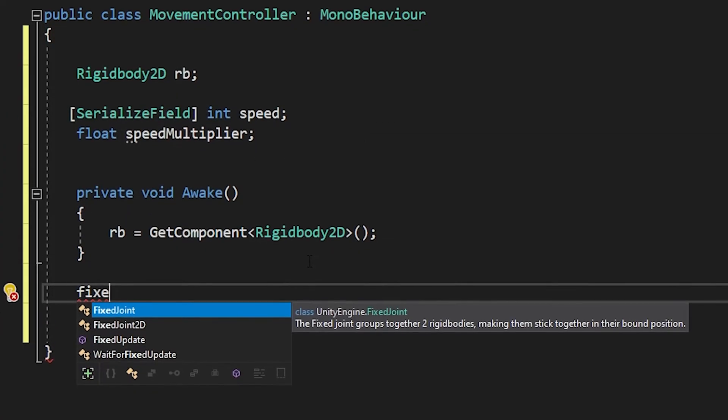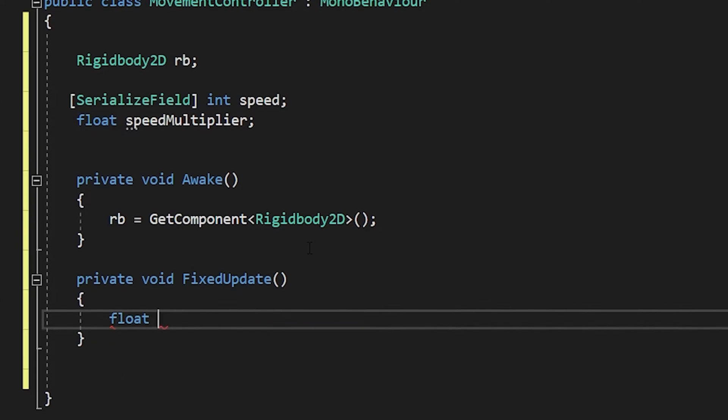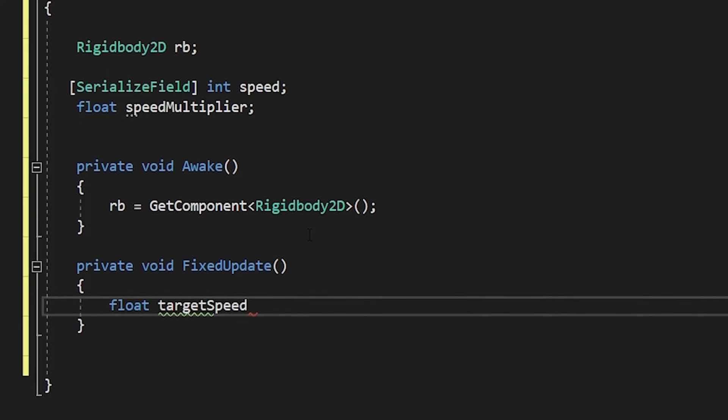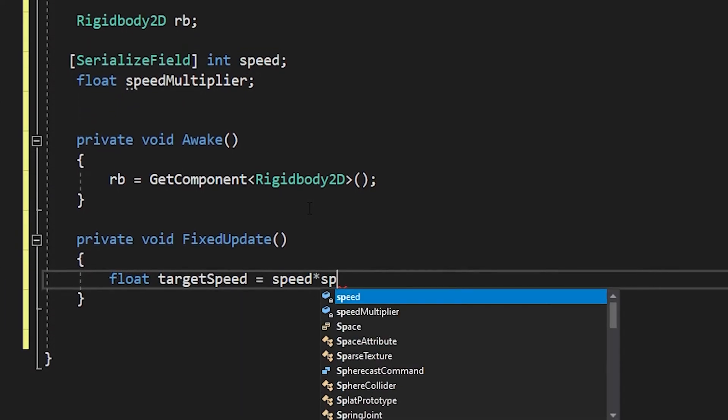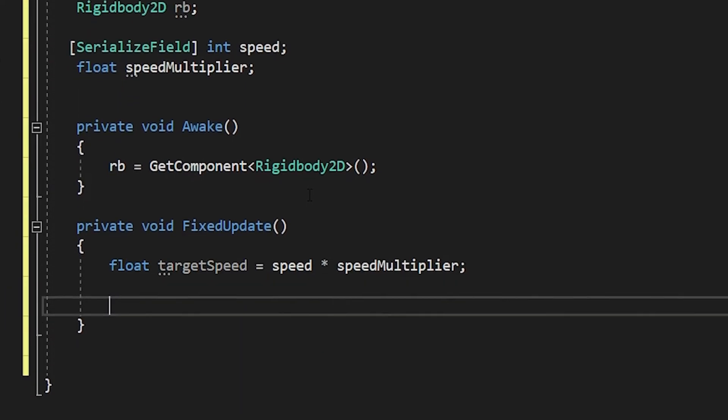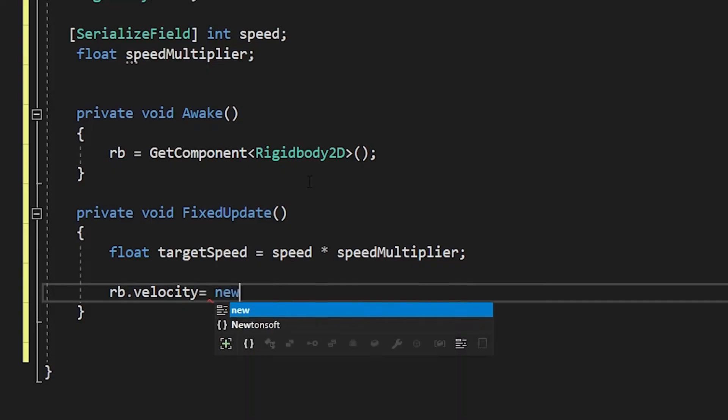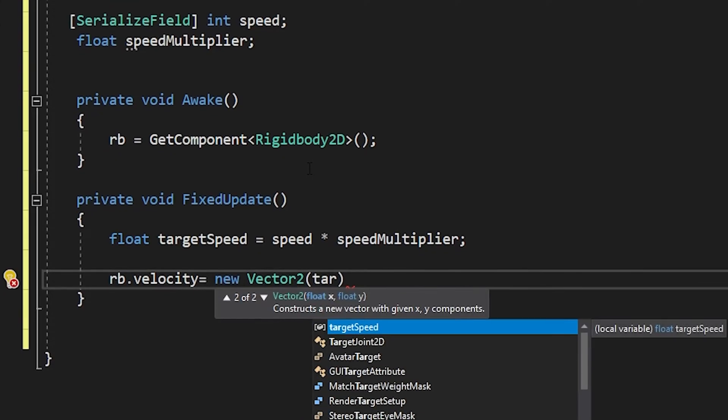I write the code related to the physics system in the fixed update method. We can move the player using velocity or add force. We're gonna use velocity.